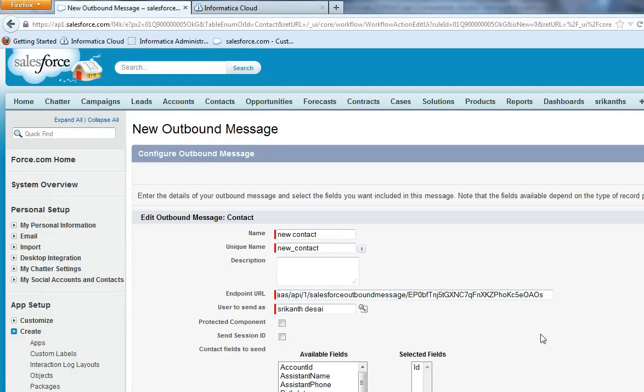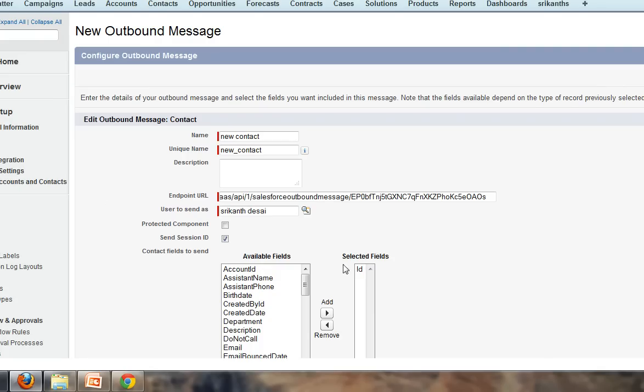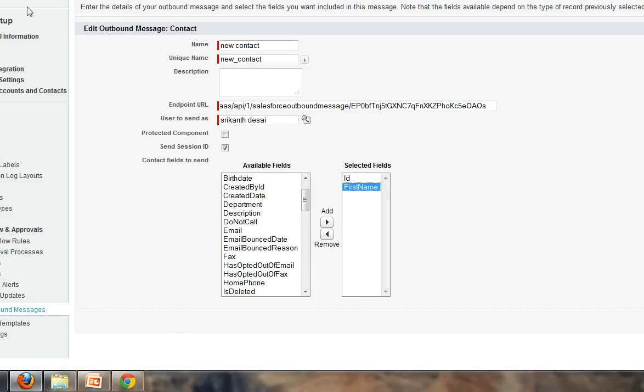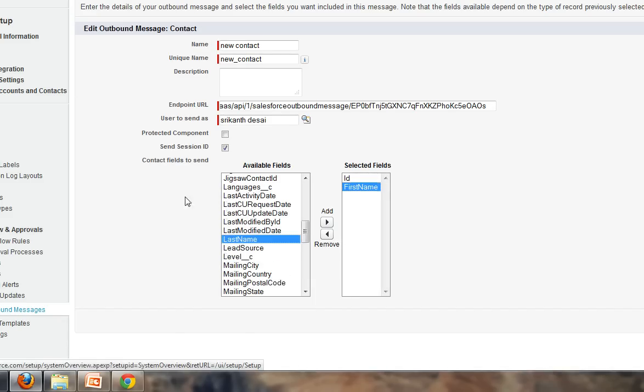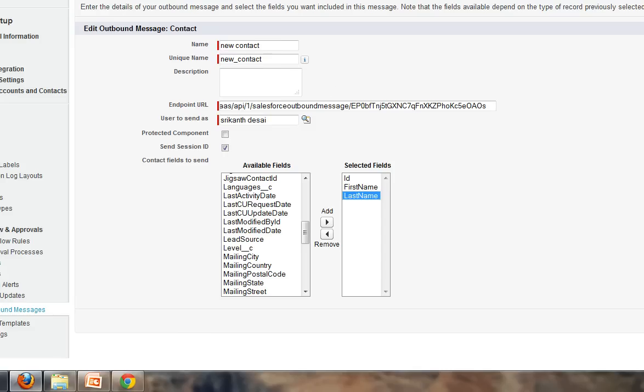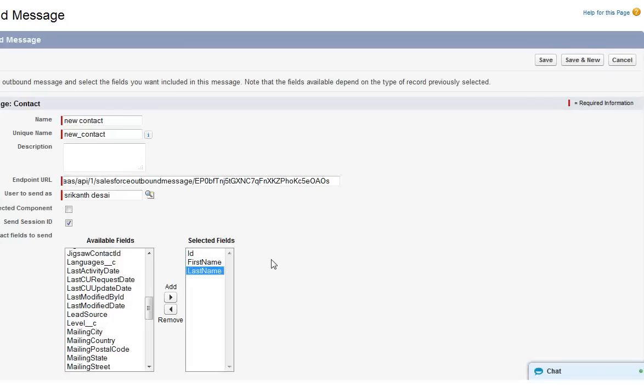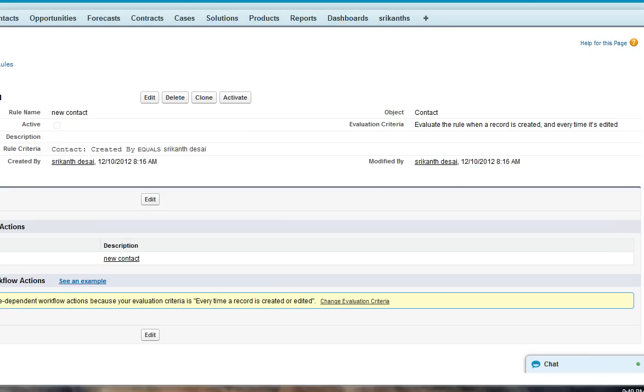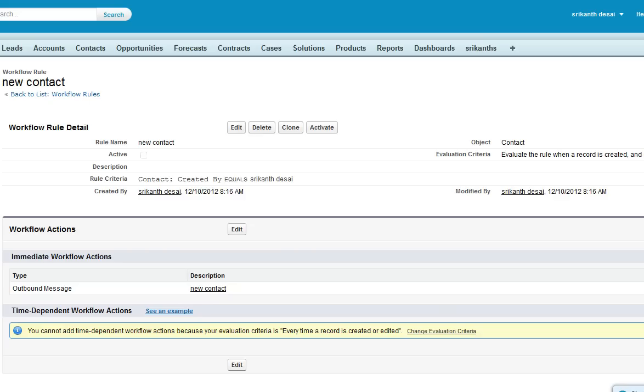You can send session ID. In the fields here you can choose which fields you want to be written to your target. Here I'm selecting first name, ID, the last name and click on save. Click on done. Make sure that you click on activate.